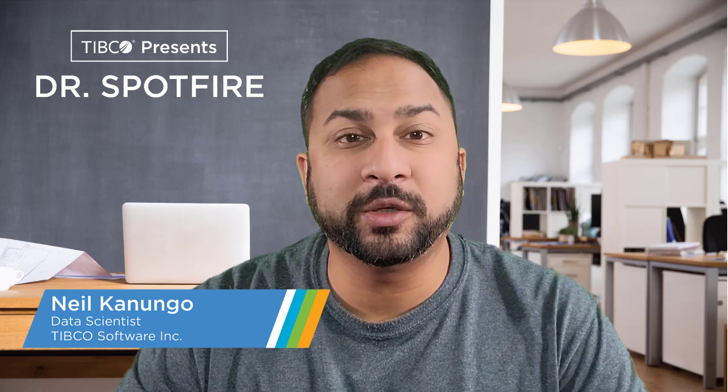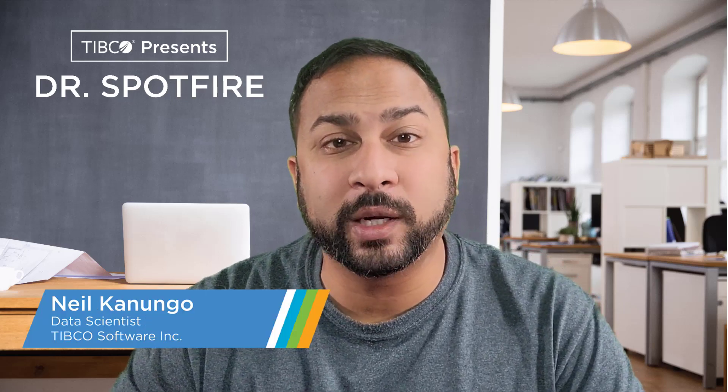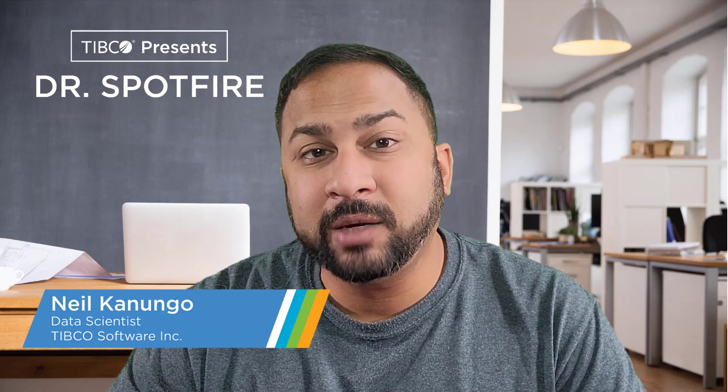Hi, my name is Neil and welcome to another Spotfire quick tip. Today we're going to be talking about Google Sheets.